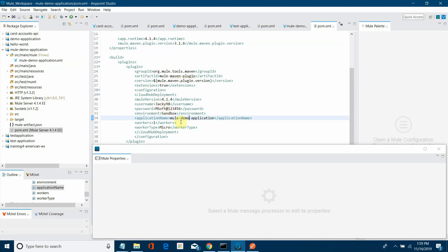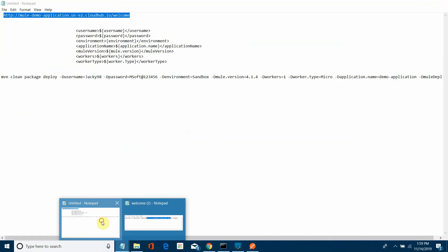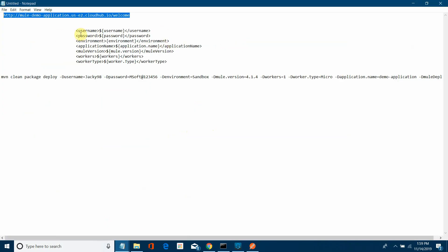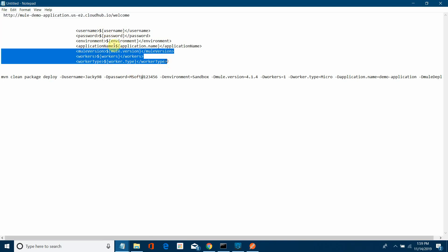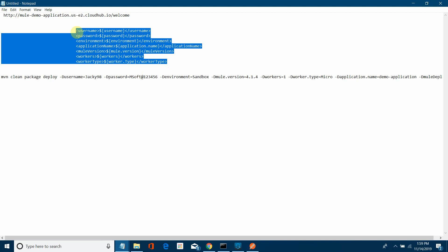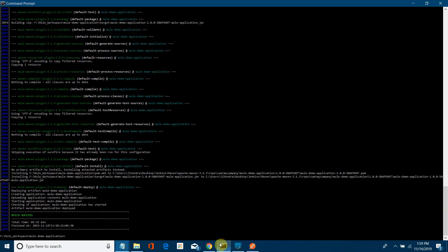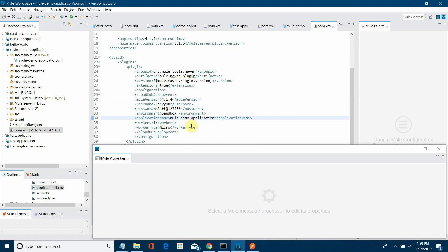I have an approach here. Instead of hardcoding values, we will define properties like ${username}, ${password}, ${environment}, and similar placeholders. I will copy this pattern and replace all hardcoded values — username, password, environment, worker type, and all — with these property placeholders.